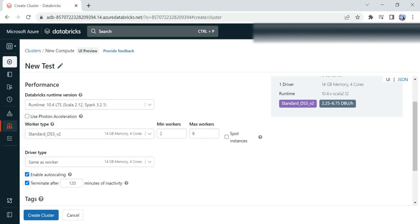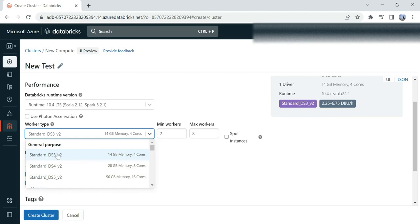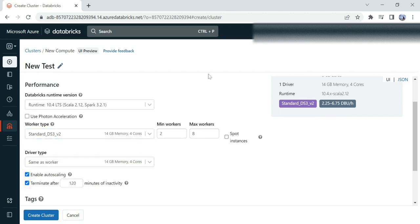There are different worker types available for you. Depending on the data or what kind of jobs you're running, you have to define those—general purpose worker types. I'm selecting the standard one. Provide the minimum or maximum workers you want to allocate.